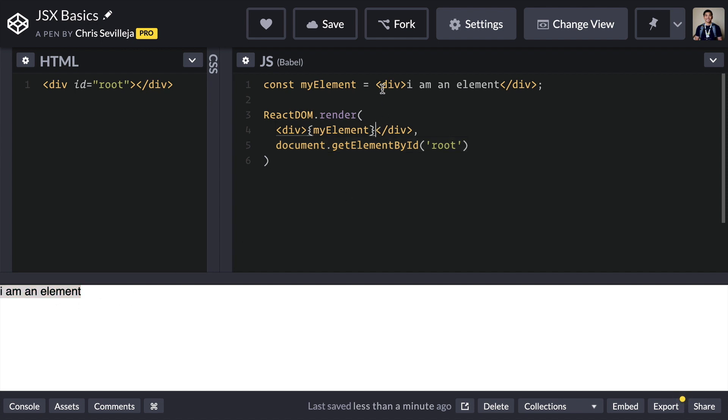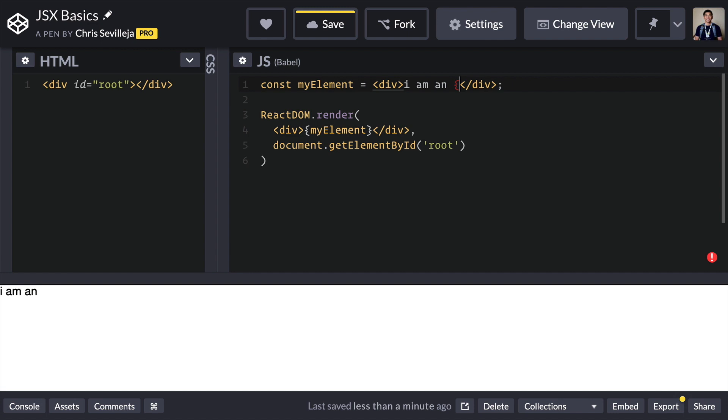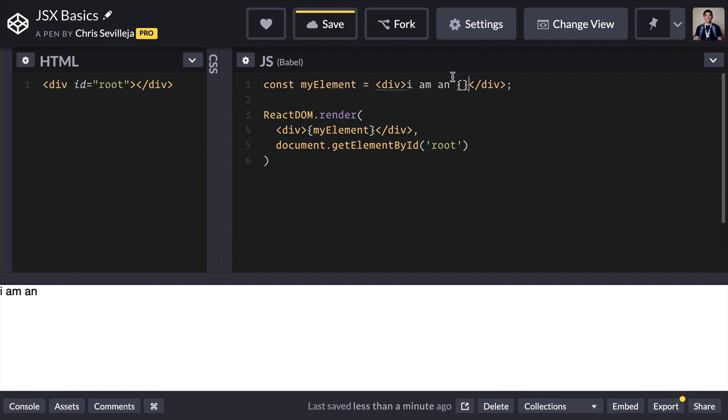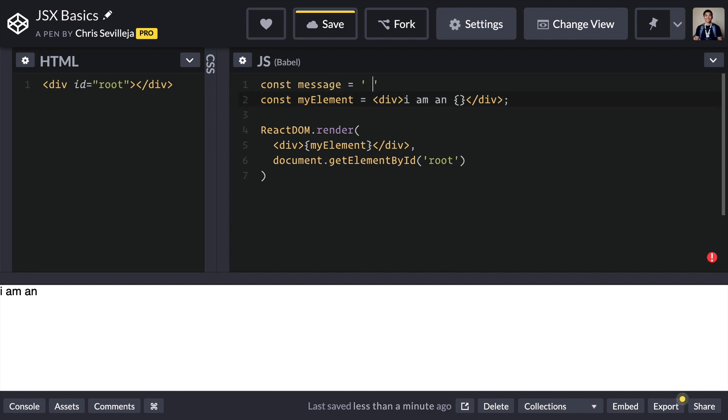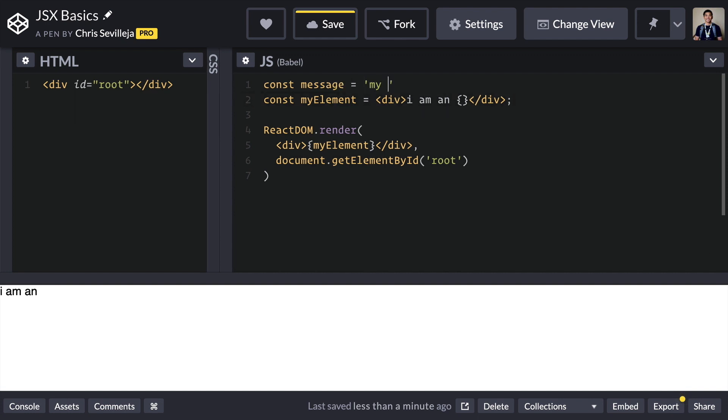Now this right here is a JSX element. Using a bracket, a single curly bracket, and closing that single curly bracket is a way for JSX to say, okay, everything inside of this I will evaluate as JavaScript. And to prove that to you, we're going to create a new const called message is equal to my message. And then down here, we're going to say message.